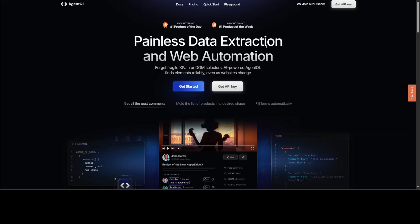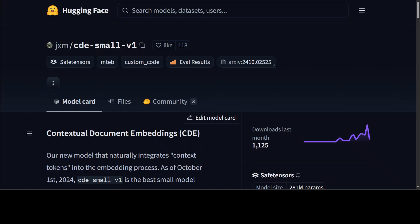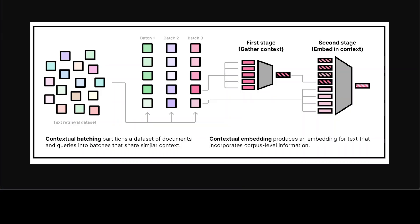Coming back to this Contextual Document Embedding version one model, let's try to understand what exactly this model is. This model naturally integrates context tokens into the embedding process. This is one of the best models under 400 million parameters on the M-TAB leaderboard at the moment for text embedding models, with an average score of 65, which is quite a good score.